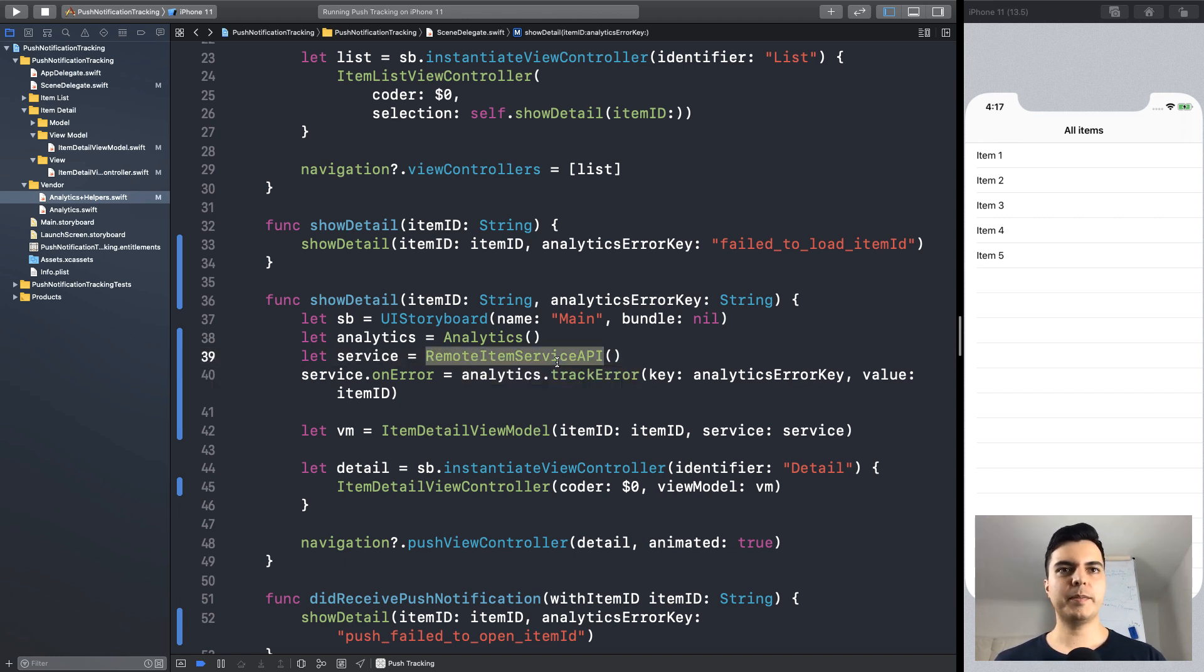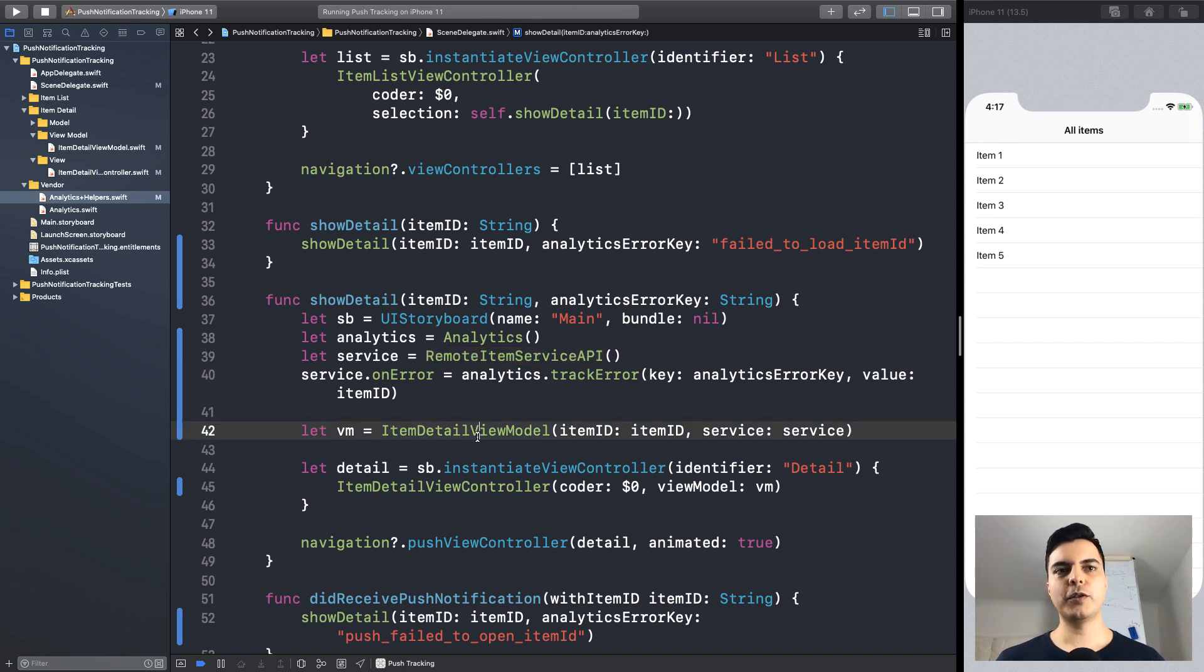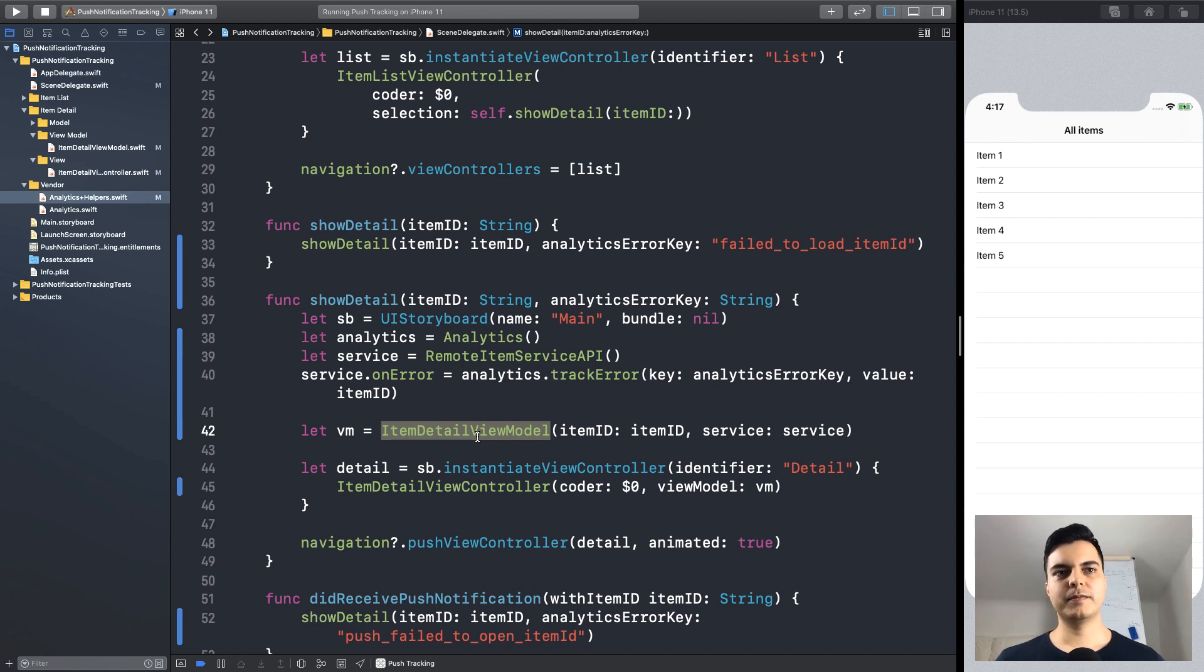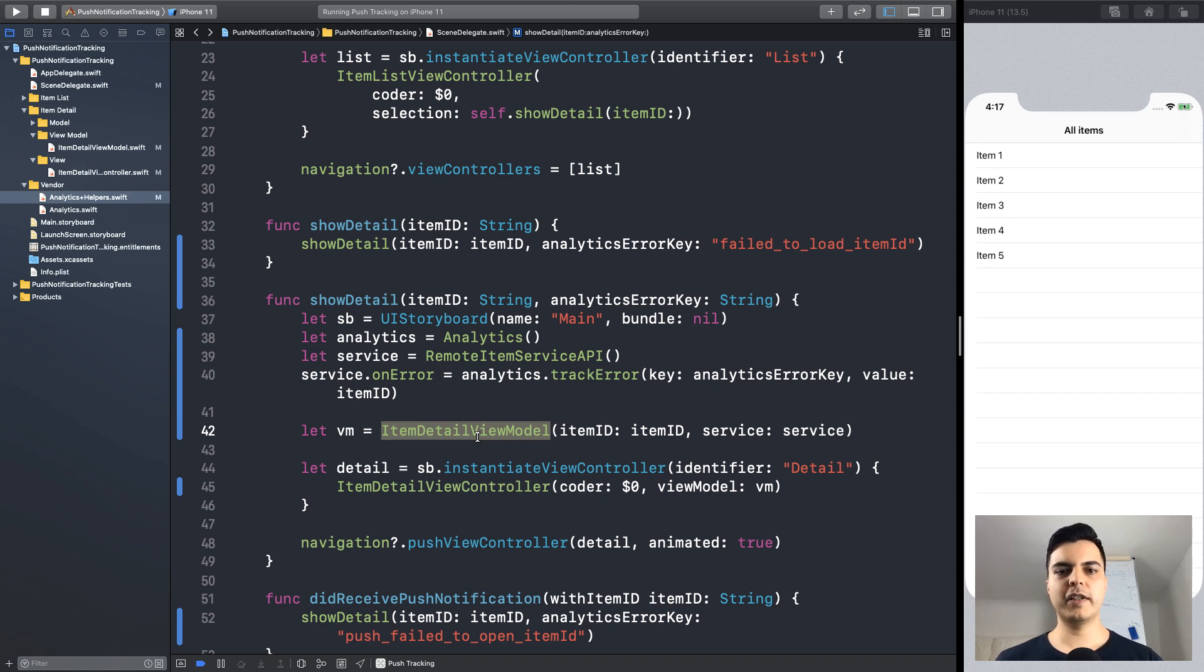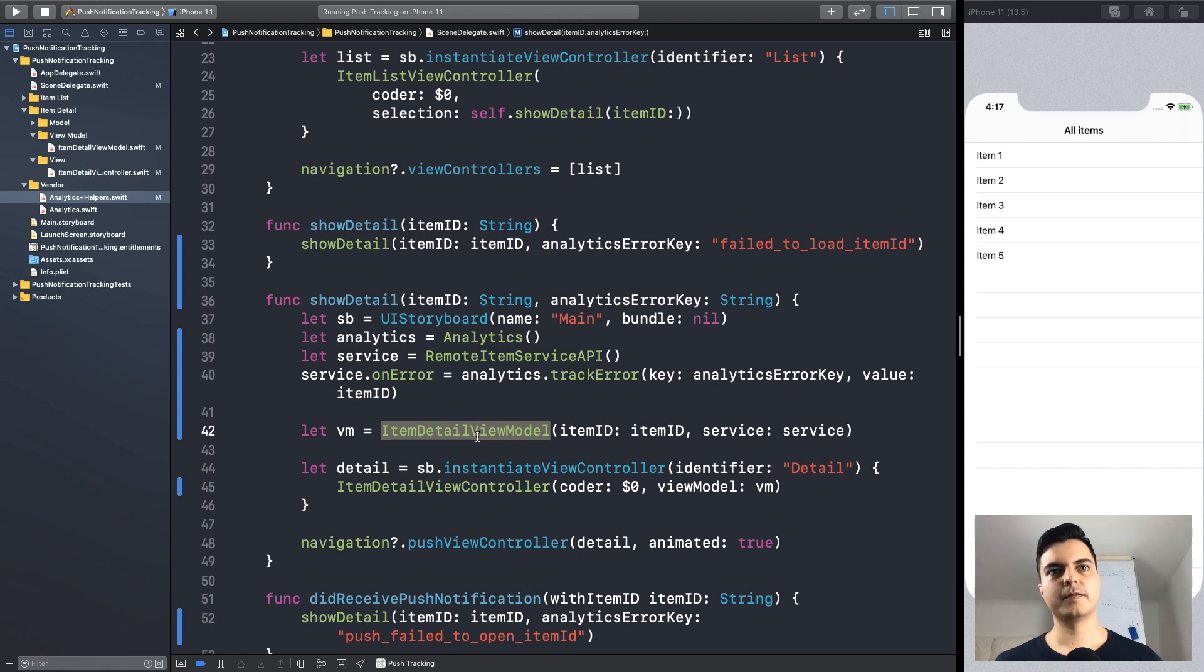So, the service API doesn't depend or even know about analytics. The view model doesn't know or depend on analytics as well. And the view controller also has no idea about analytics. We compose those functions in a centralized place, the composition route.